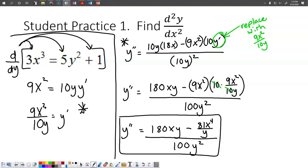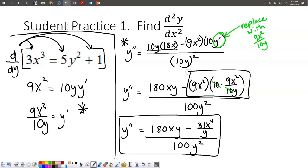Something kind of odd happened here. Notice: 10y times 18x is 180xy, and 10y squared gives 100y squared. Right here is where we need to focus. You can think of this as over 1 — the 10s are gone. So we have 9x squared times 9x squared, which is 81x to the fourth. Then we have 1 times y in the bottom, which is y.